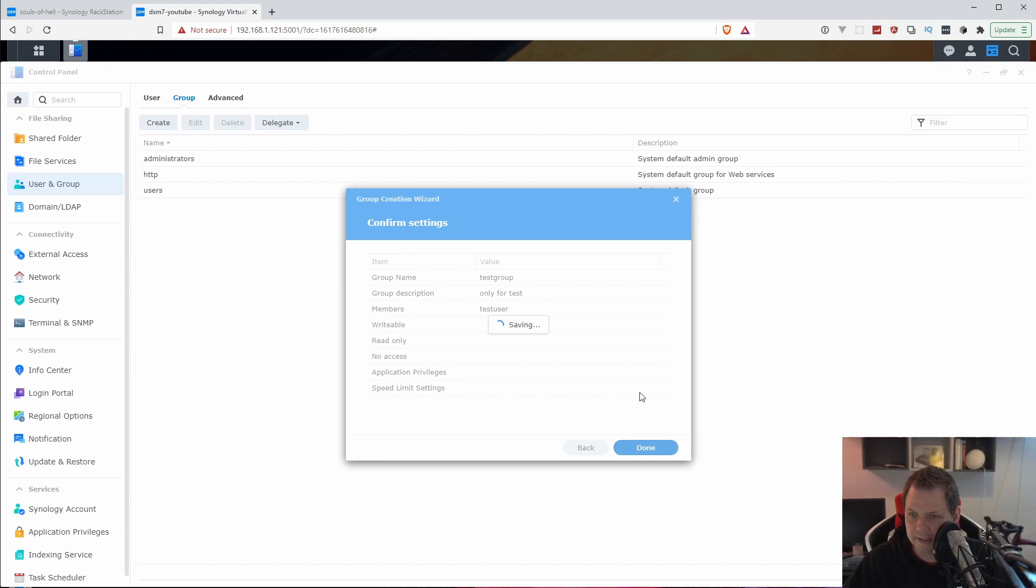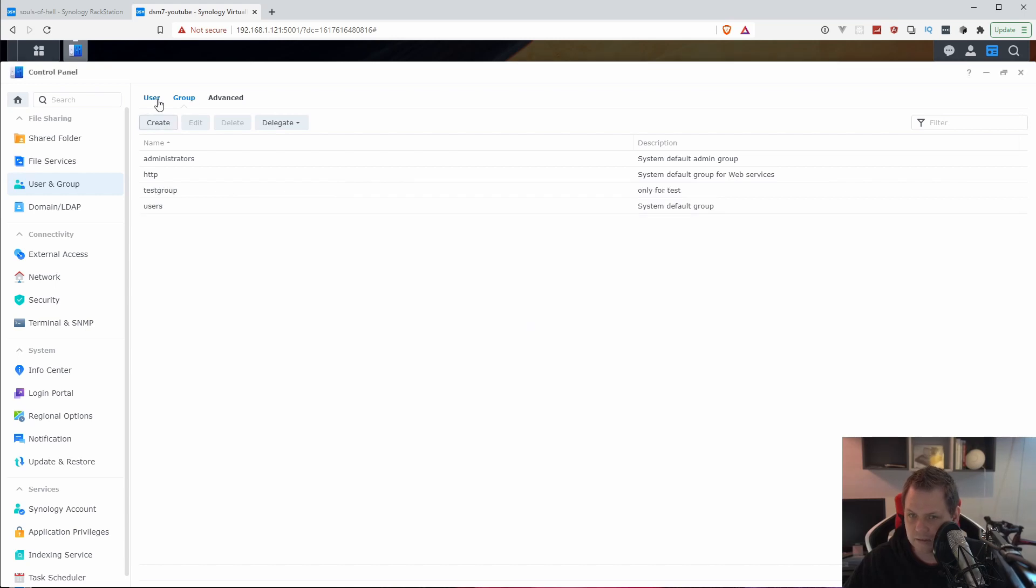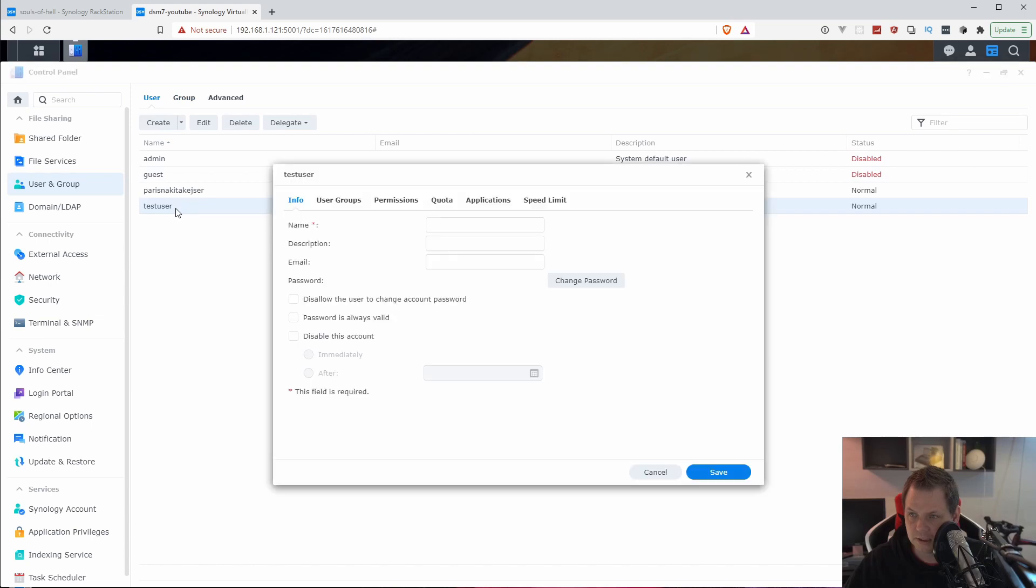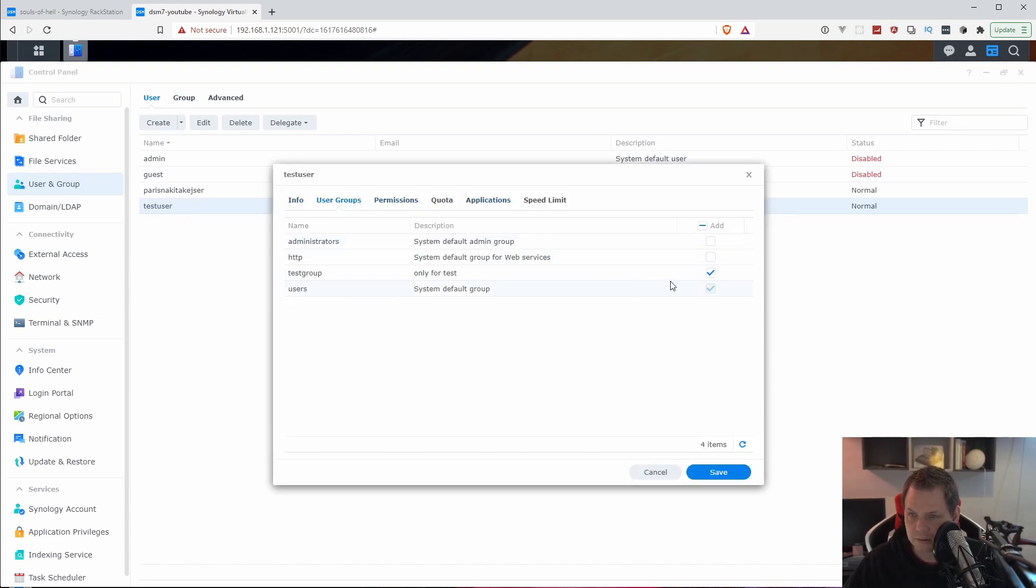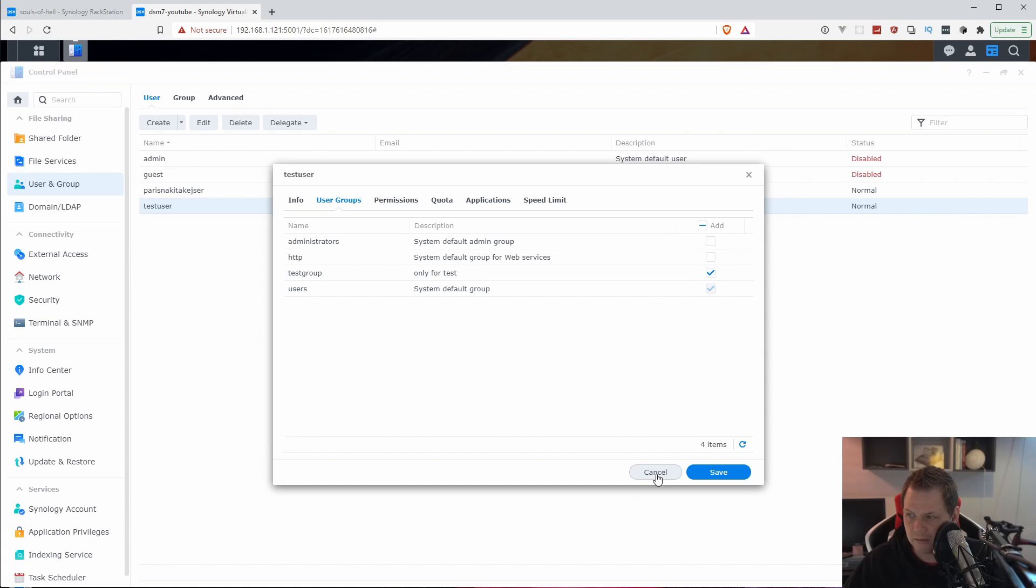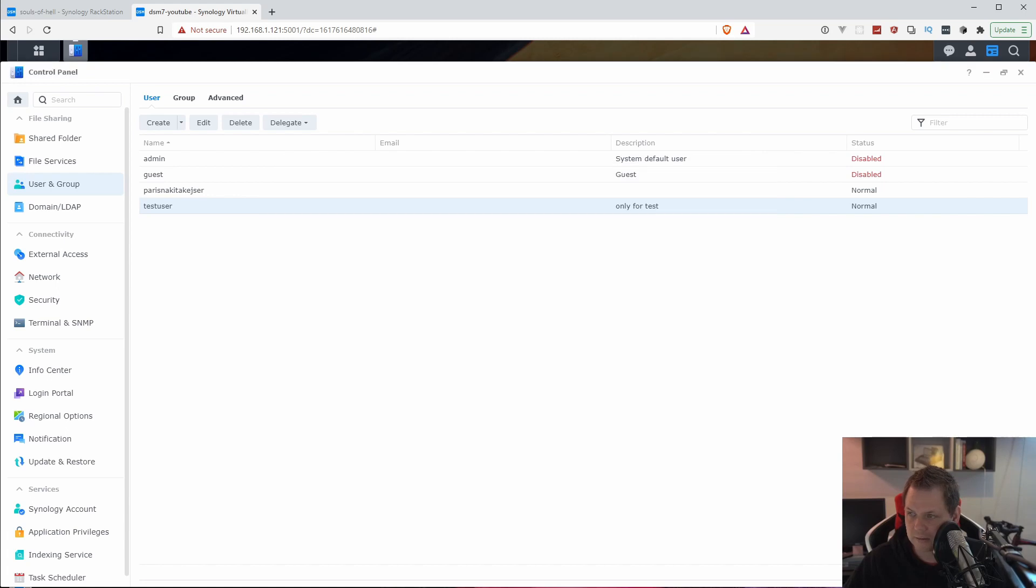If we're going back here just a little bit, then we're going back to the user here and double click. Going to the user groups, you can see now it's in the test group and it's inside the user group. So right now everything is as it should be.